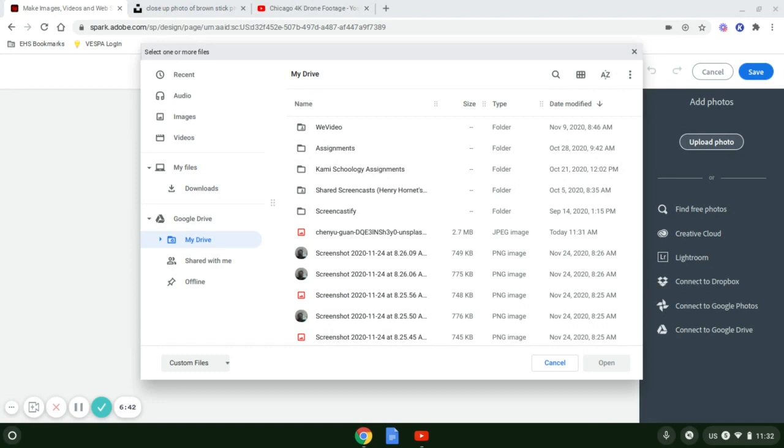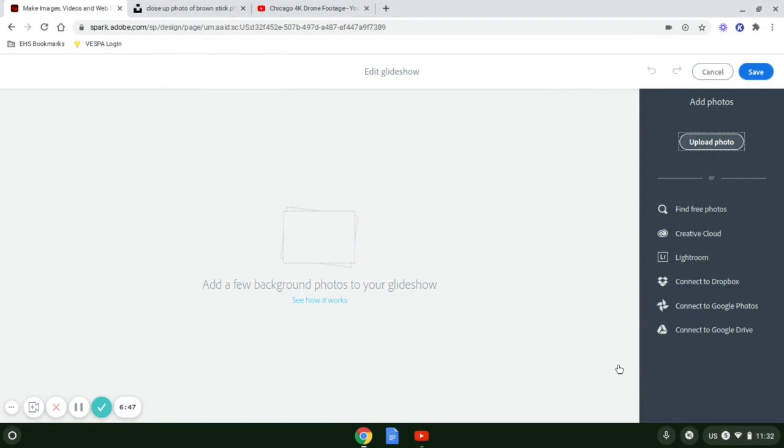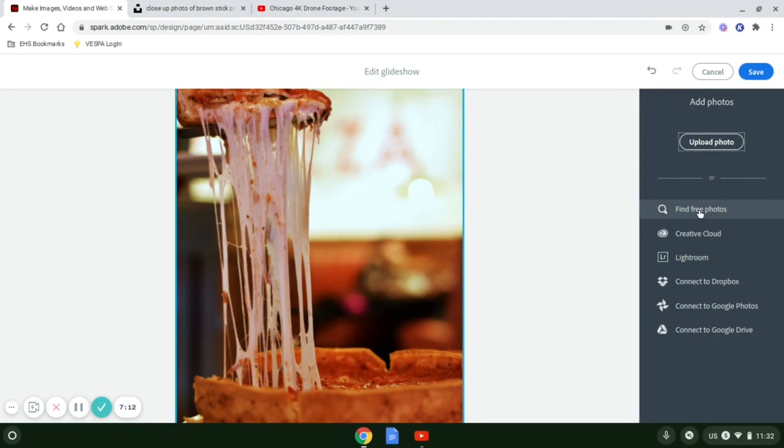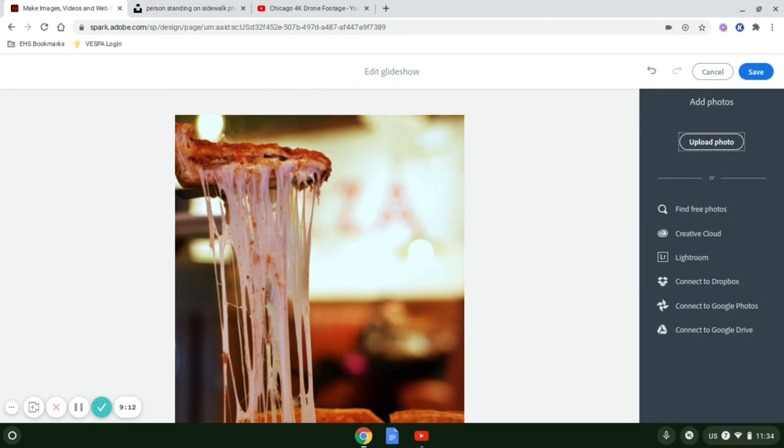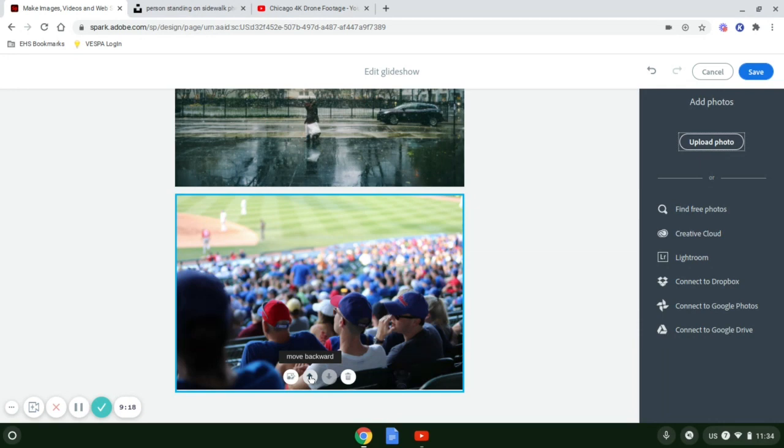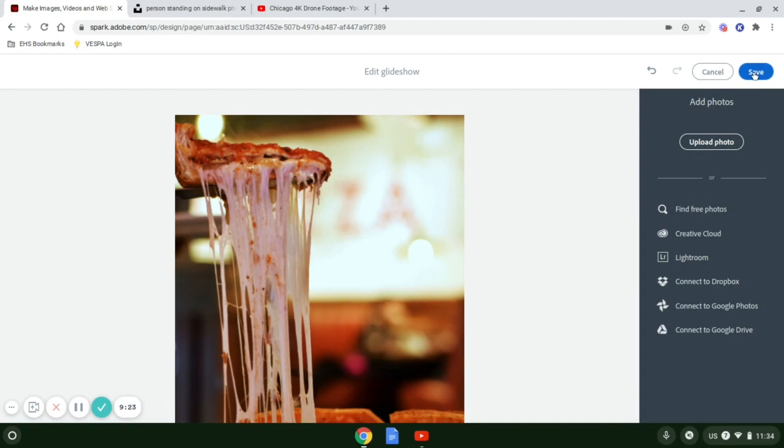I can go back here, go to upload photo. Now I can select my file and select open. I can do the same for a couple others, so I'm going to find two more pictures that represent Chicago. Now that I have three photos uploaded, I can actually go to a photo and move it up or backward. After I have the order correct, I'll select save.